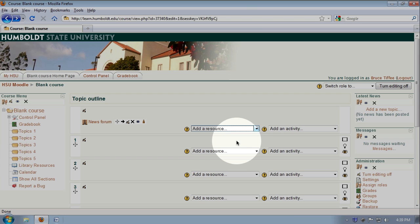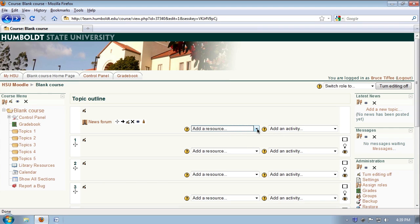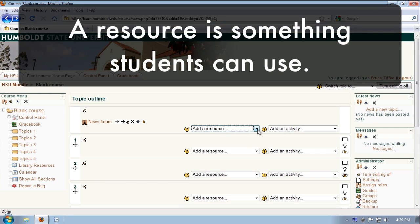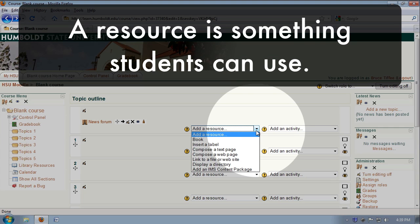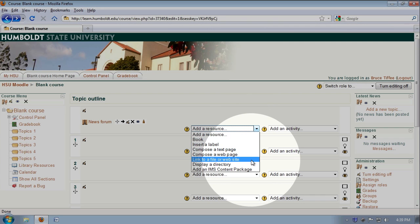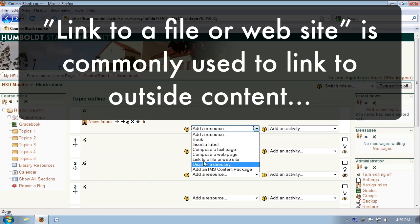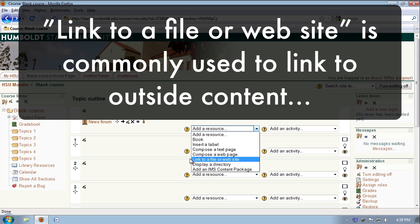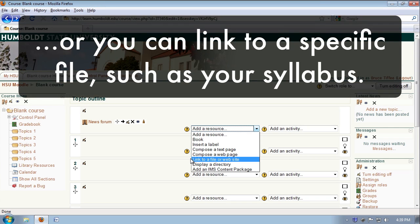On the right-hand side of the center column, we see both adding a resource and adding an activity. A resource is something the students can use. By selecting the drop-down button, we'll see things like books, labels, or the most commonly used, link to a file or website. With this application, you can actually choose to link to a website, Amazon, something course related, YouTube, or you can link to a specific file, and this is where your syllabus and things will be uploaded.